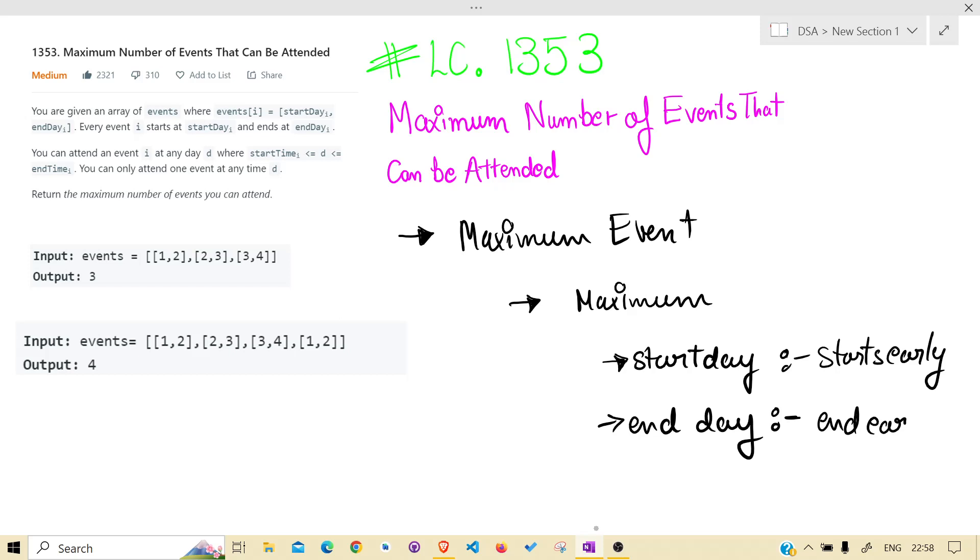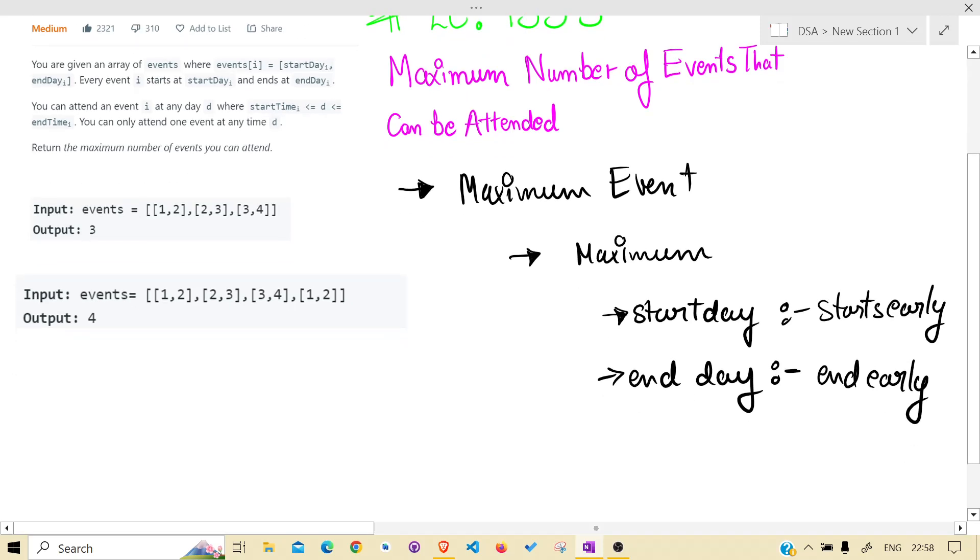So we need to have events that end early. These two things are clearly understood.